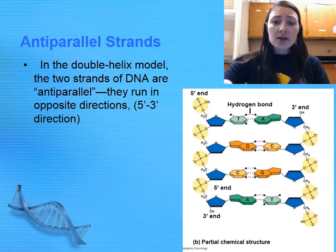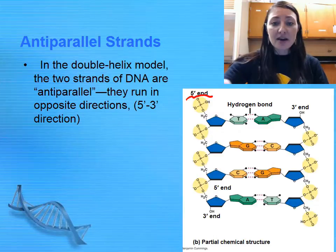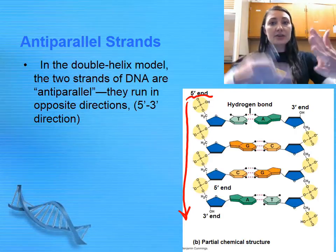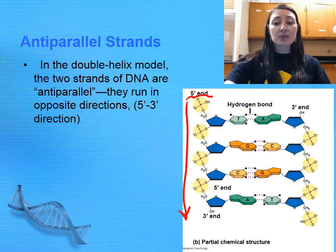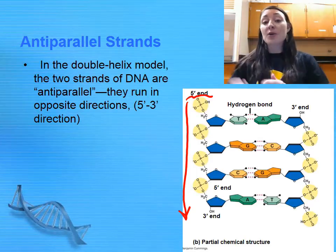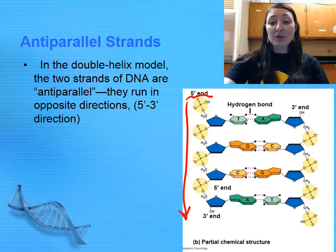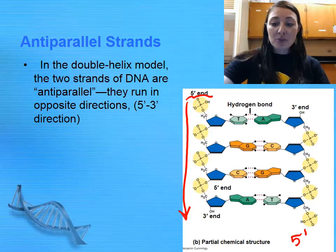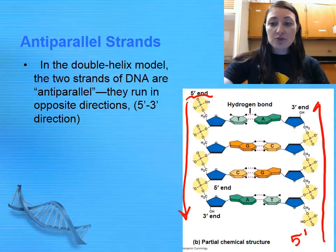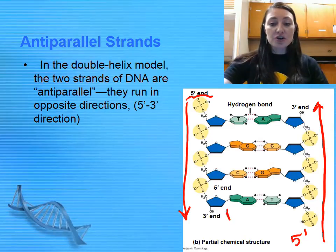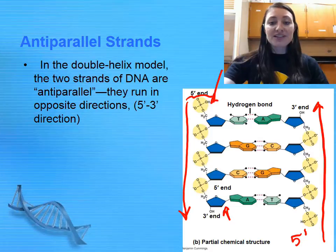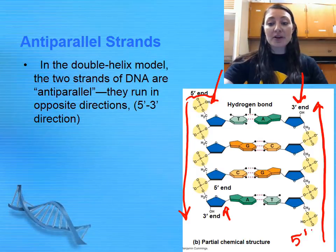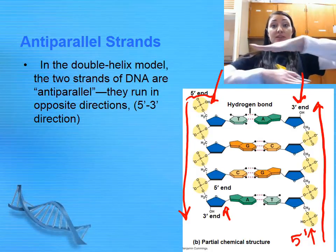Notice right here we have a 5' end of DNA going in the 3' direction. So if we label which direction this DNA is going, it is going from 5' down to 3'. On the opposite strand, if it were parallel it would also be running down from 5' to 3', but it's not — the 5' end is at the bottom and the 3' end is at the top, so it's running in the opposite direction. Notice that the sugar is on the bottom of one strand whereas the phosphate is the last molecule on the other strand, and it is opposite for the opposite strand.